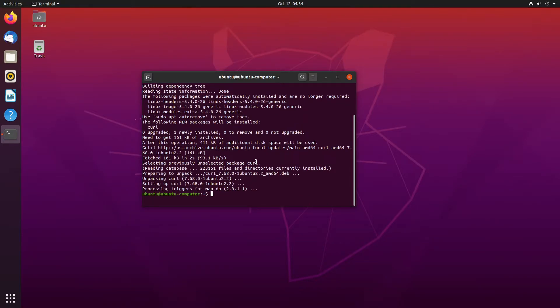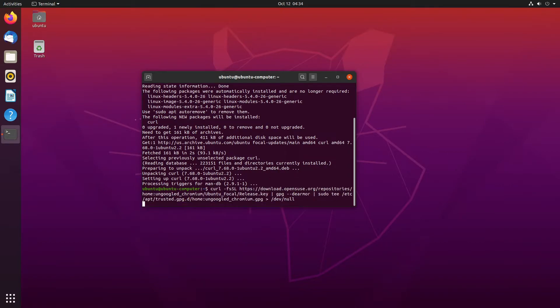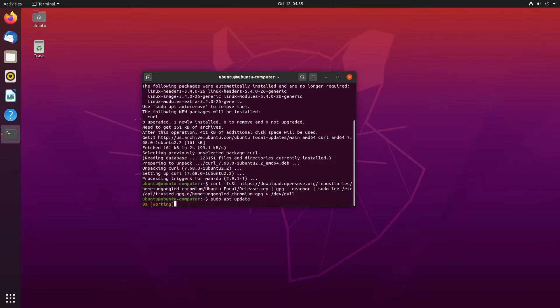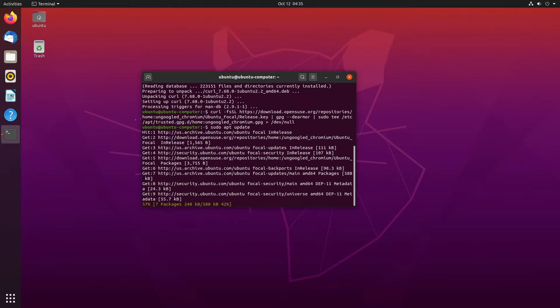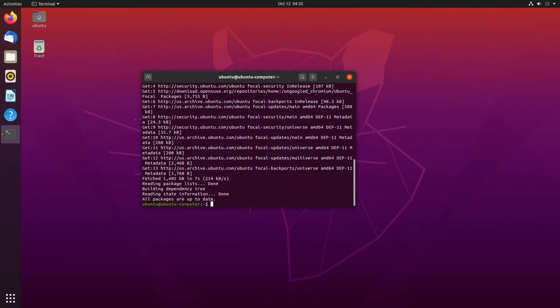Okay, now that's done, we can just run the next command. So, let's copy that and paste it into here. And now we're going to run sudo apt update. And now we can just run sudo apt install ungoogled chromium.